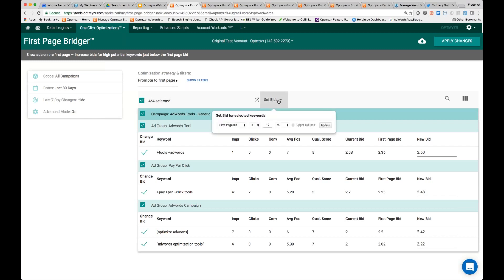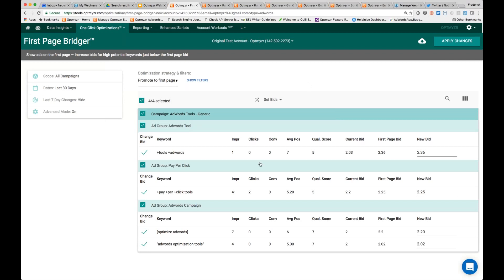As far as the bids, on our previous session somebody pointed out that the new bid is significantly higher than the first page bid, and that's up to you to decide. You can say the first page bid is what we're going to bid, plus no additional percent. Then you're going to set exactly the first page bid as your new bid, but you can also increase or decrease this depending on what makes you feel the most comfortable. That's how that tool works.